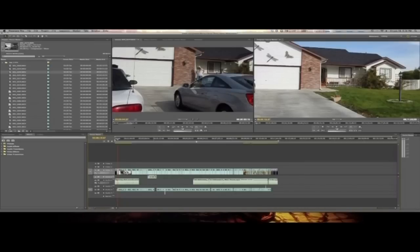That's in and out points. An in and out point starts at a certain point and ends at a certain point. And you'll do a lot of in and out points on all your clips. And then once you've got them perfect, you take them to the timeline and put them in order.